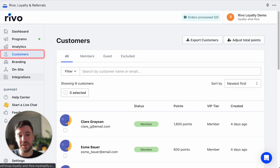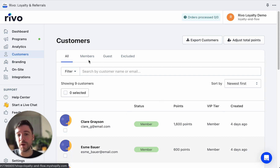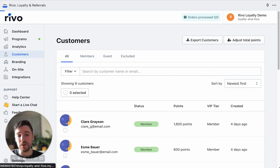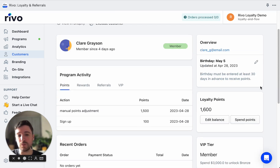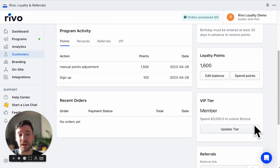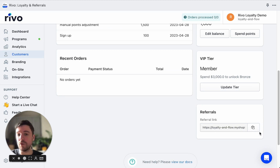The customer list in Revo Loyalty and Rewards is synced with your Shopify admin customer list, so anyone with a profile in Shopify will also have a profile here. You can view by members and guests, and set filters to find each customer. Clicking on an individual customer profile lets you edit their balance, spend points for them, and view their program activity broken down by points, rewards, referral, and VIP. You can also update a member's individual tier and view their referral link.